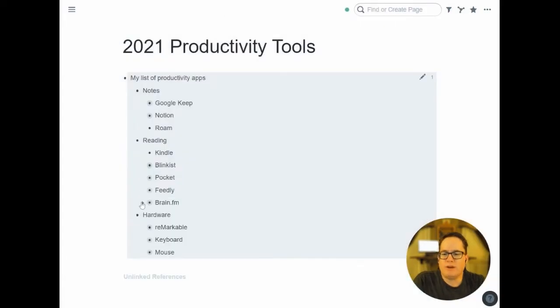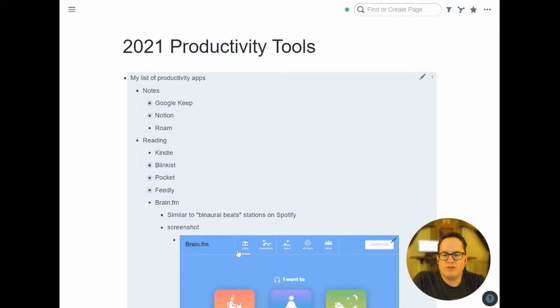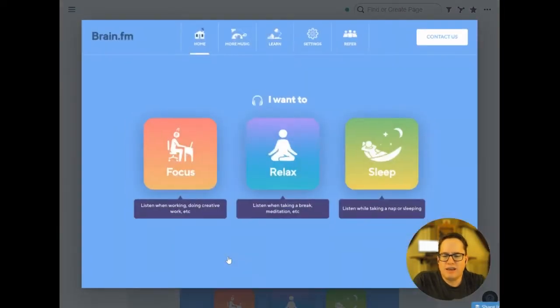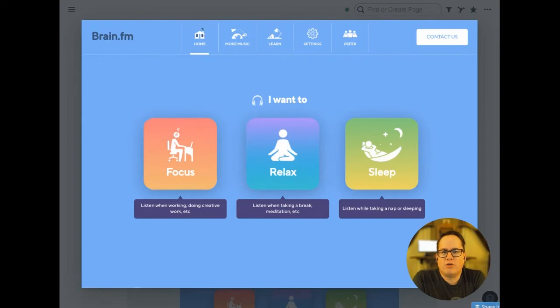And then the last one I'm reading is Brain.fm. Similar to like binaural beats stations you can find on Spotify. I actually paid for Brain.fm for a while. It's like seven bucks a month and decided, you know what? I can find the free stuff on Spotify instead. I already paid for Spotify. So you can look for binaural beats or look for like video game soundtrack stations, and those are great.